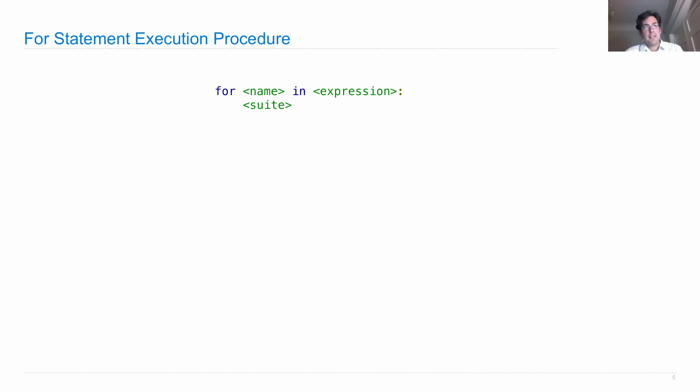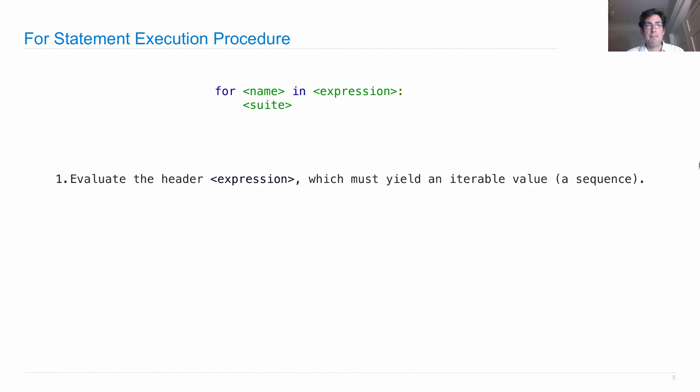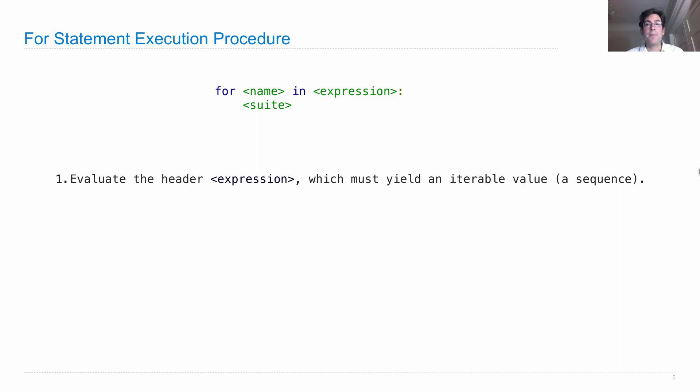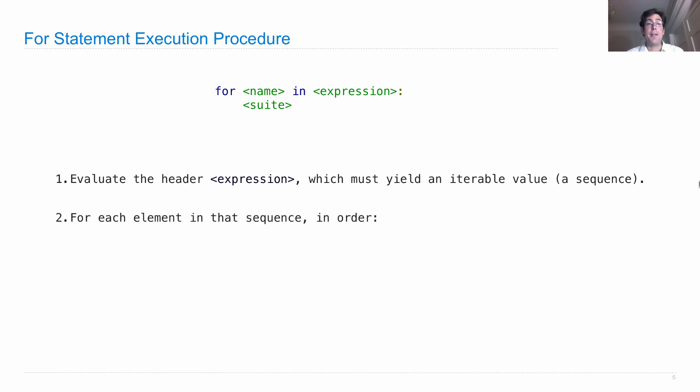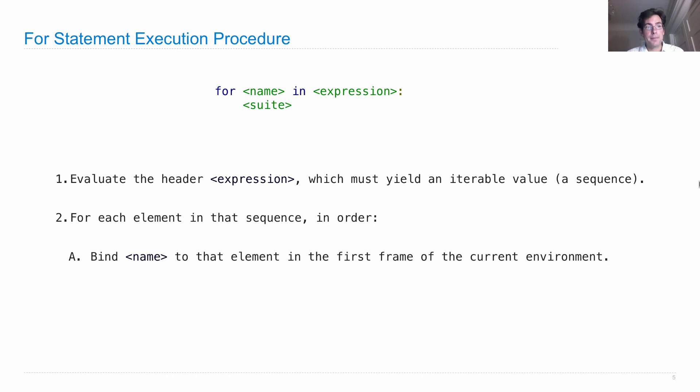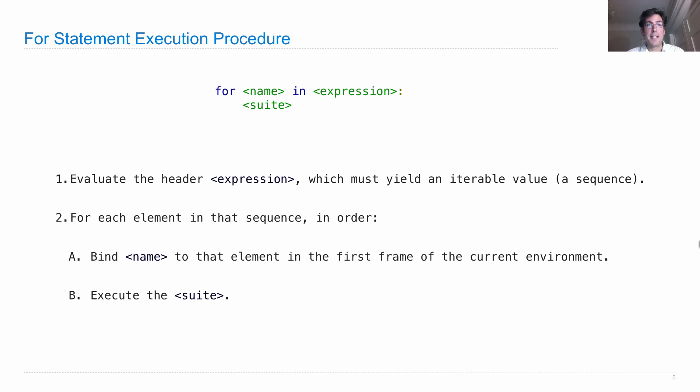The for statement execution procedure in general is as follows. The actual statement looks like this. Step number one: we evaluate the header expression which appears at the very end of the header line, and it must yield an iterable value. That means the value of this expression has to be something that we can think about as a sequence with each element in turn. Now technically this must be an iterable value, and we will eventually define precisely what that means, but for now just think about it as any sequence. For each element in that sequence in order, we'll bind the name given in the for header to that element in the first frame of the current environment. No new frames are introduced. We then execute the suite of the for statement. So this is going to happen multiple times because we do it for each element in that sequence.